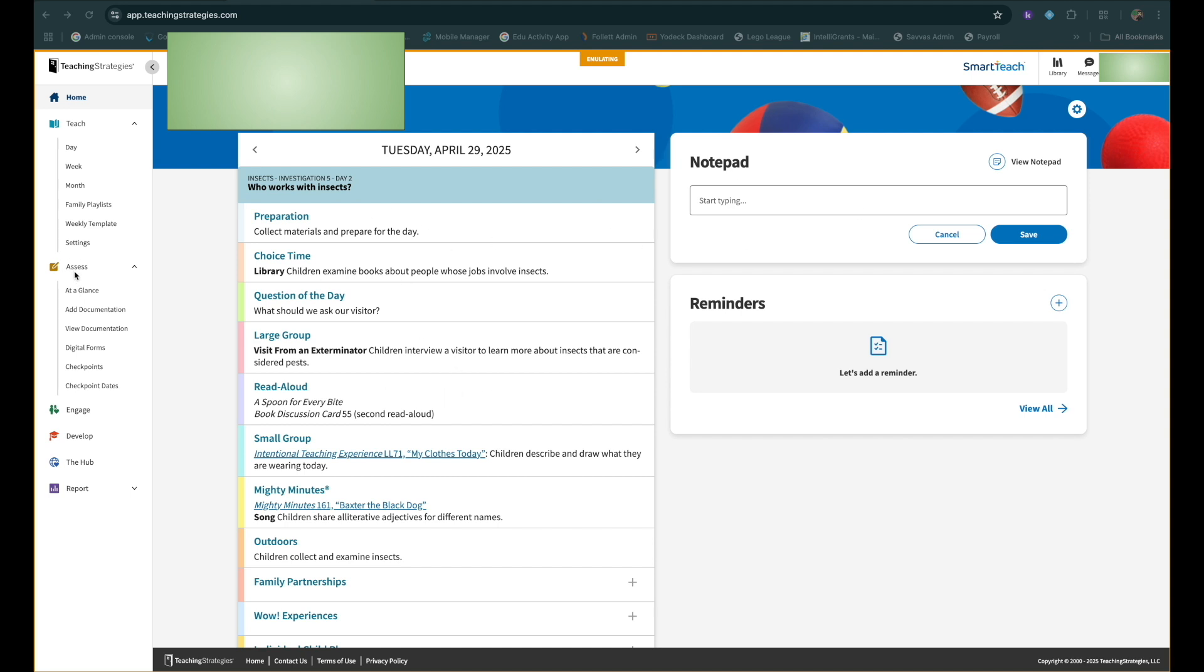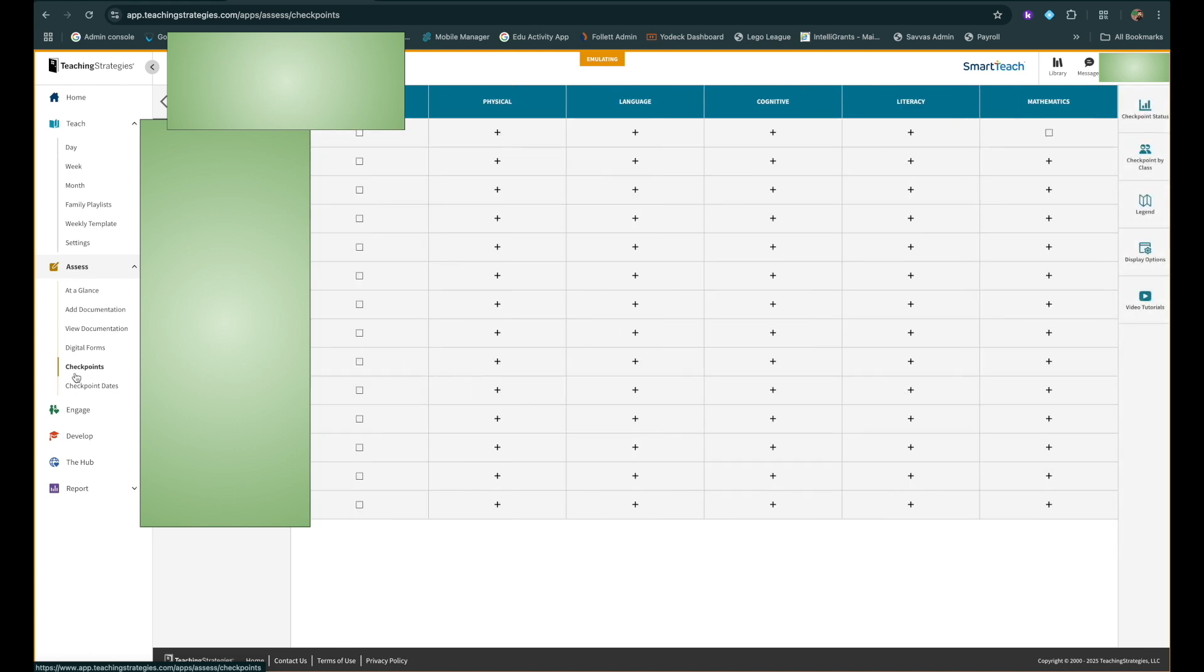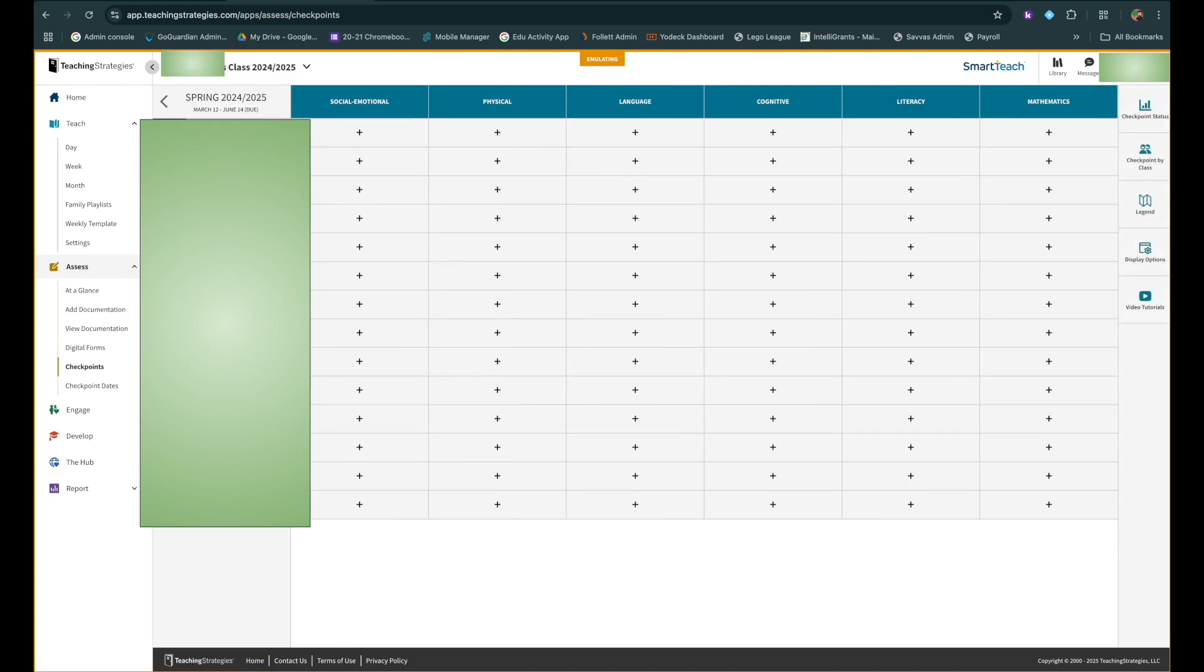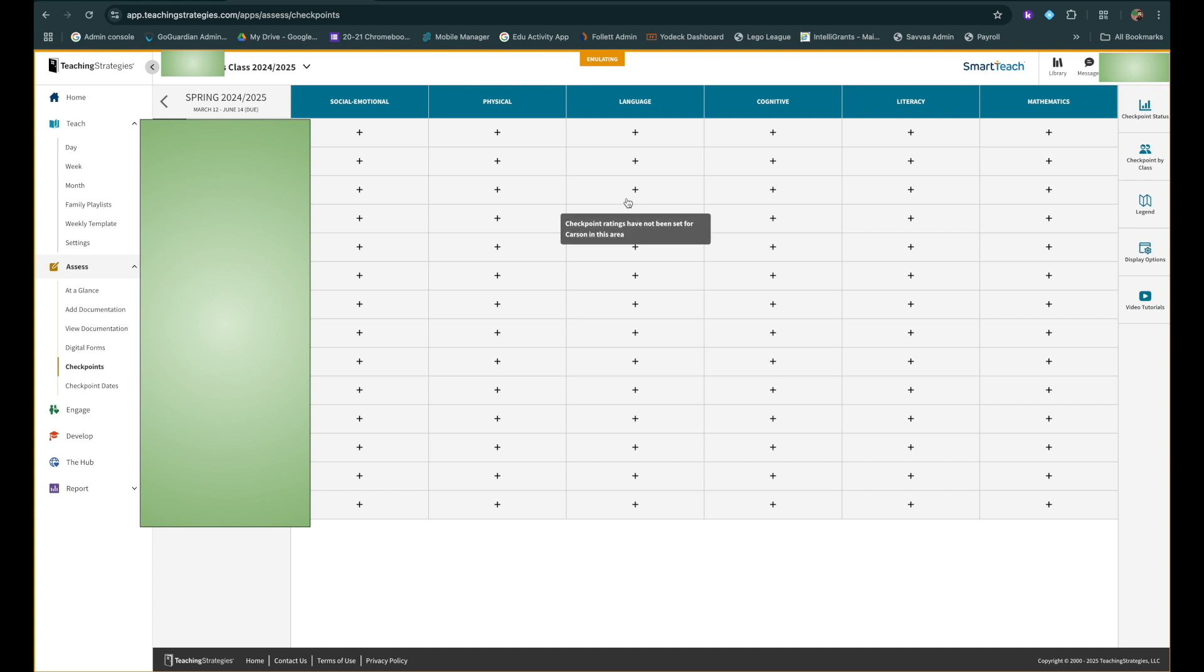If you go over here to assess, you'll see under assess there's a button that says checkpoints. So if you click on checkpoints, when you get here you're going to be in the current session. So this is spring 2025. Now the plus sign means checkpoint ratings have not been set in this area, which makes sense because we haven't done it yet.